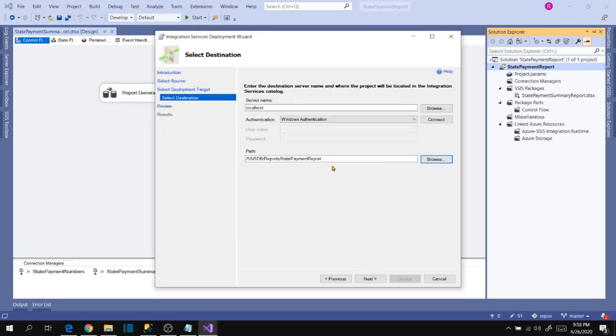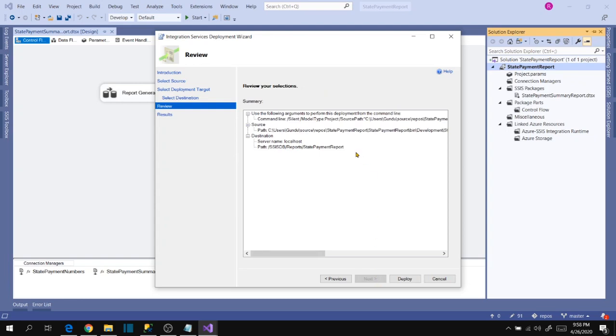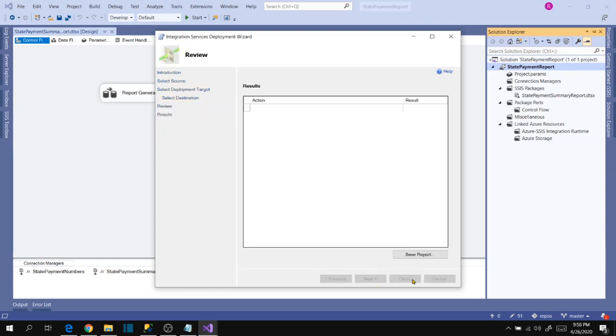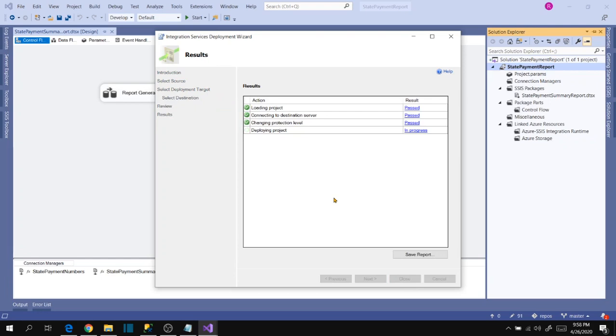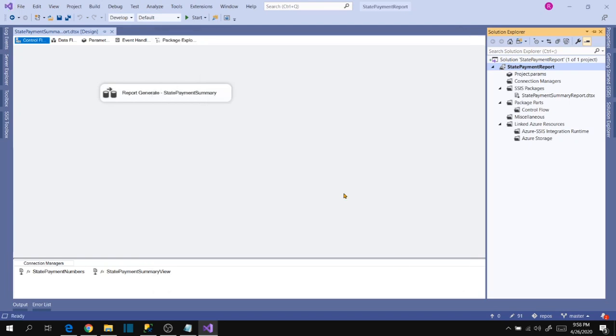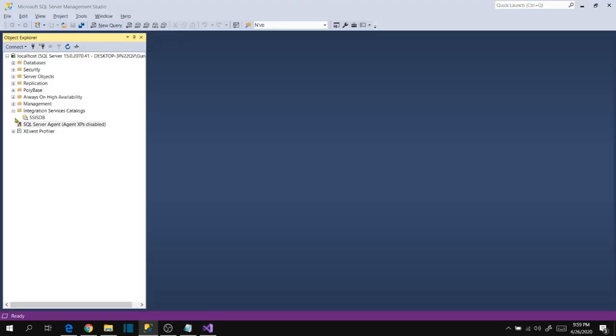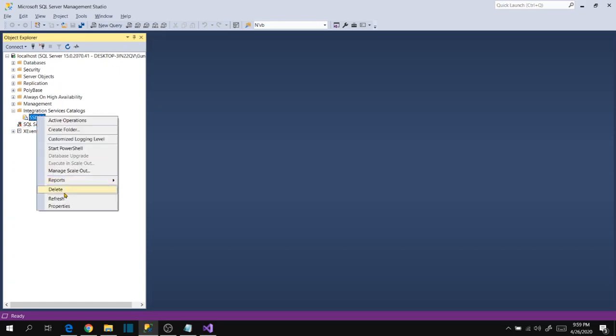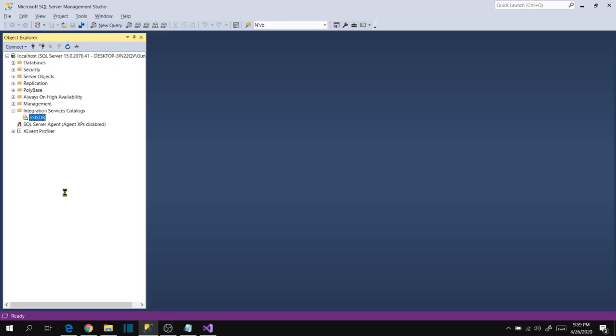State payment report will be deployed under SSISDB report section. Now click next, now deploy. Close, now go back to server and verify. Right click refresh.